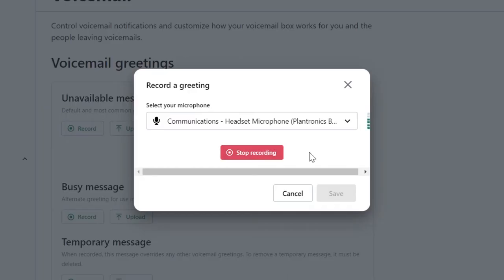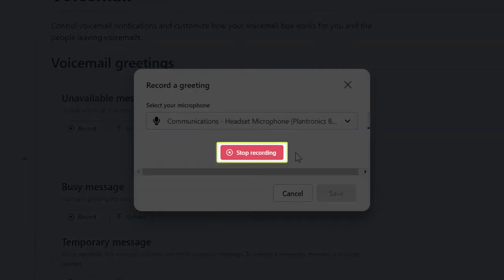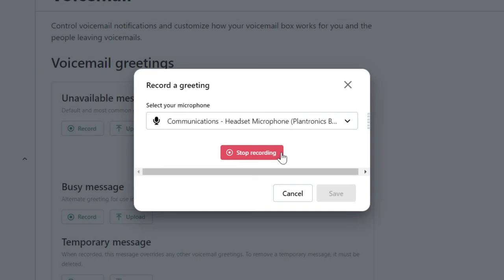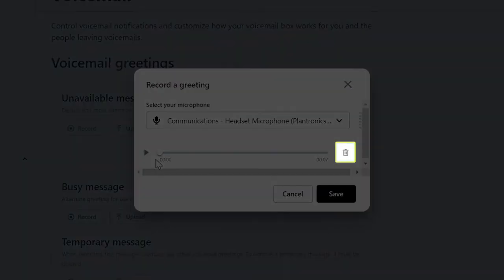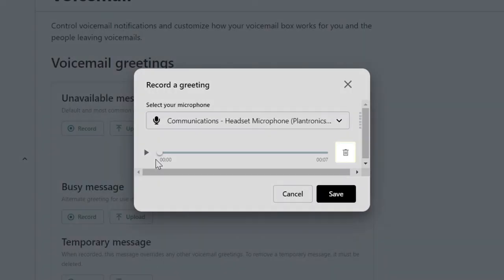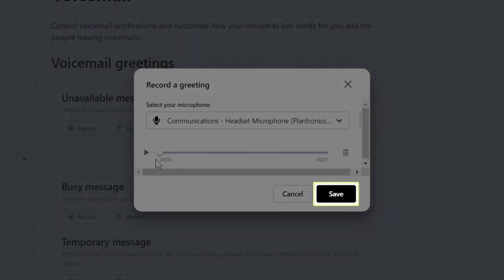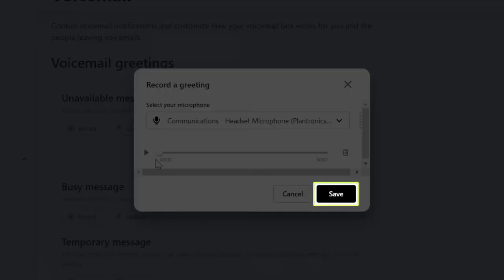Hello, this is Ryan Noble. Please leave me a message and I will return your call. Click Stop Recording when you're finished. You can now listen to your message — if needed, you can delete it and re-record it. If you are happy with the recording, however, click Save.